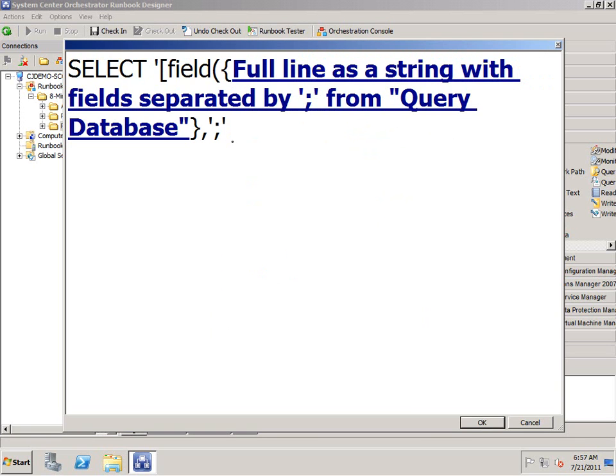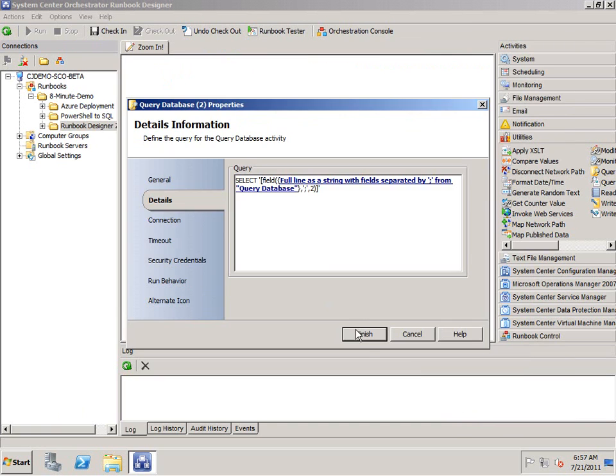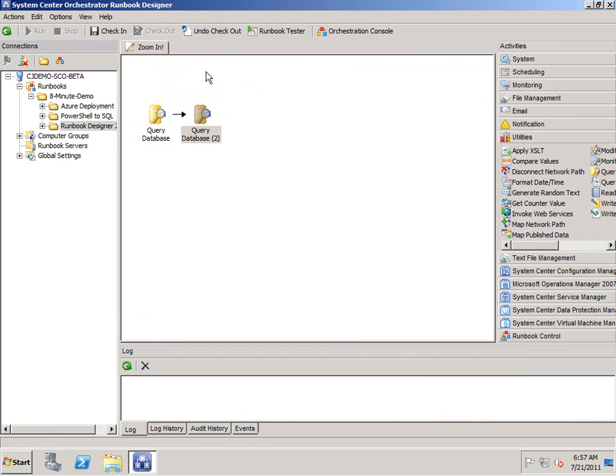So that's the separator. And I want field two, end paren. And now I can see my field function very clear. I'm going to hit OK, finish.